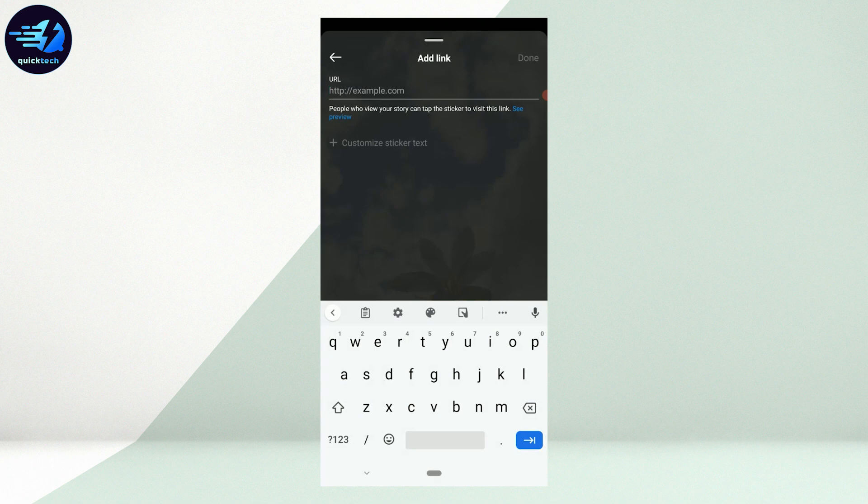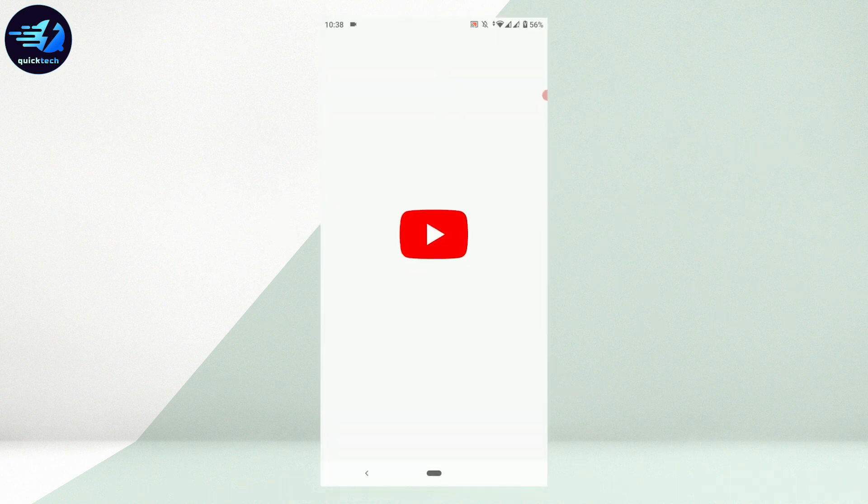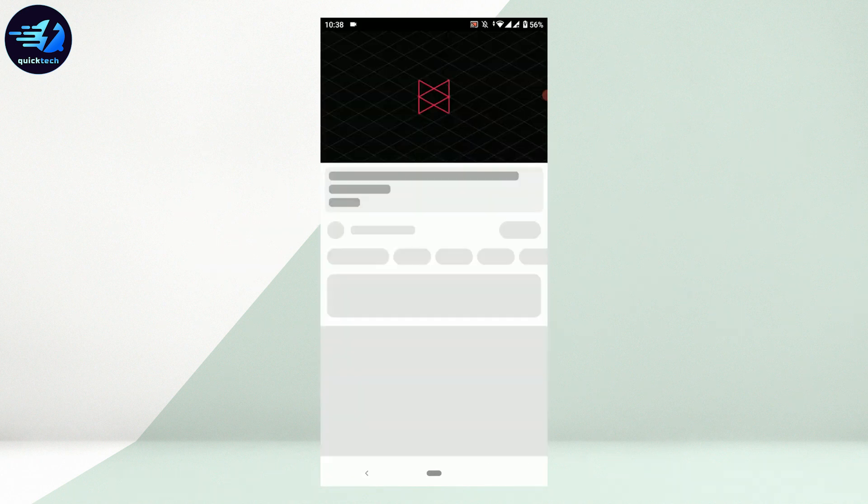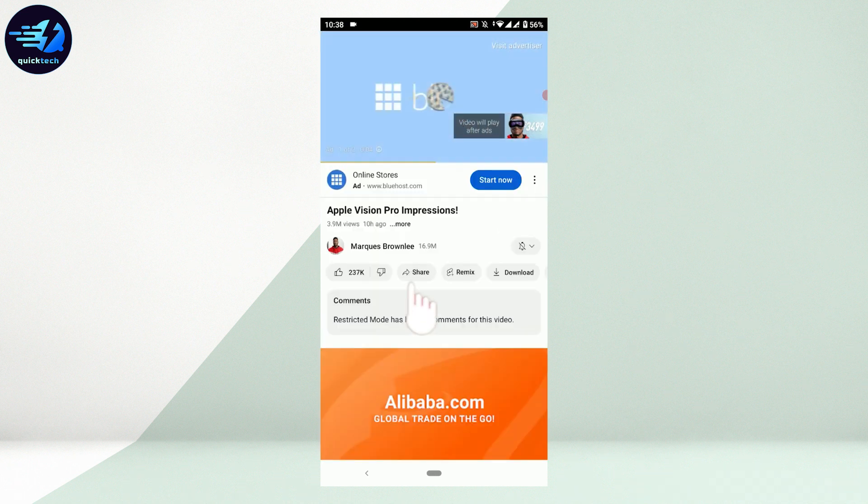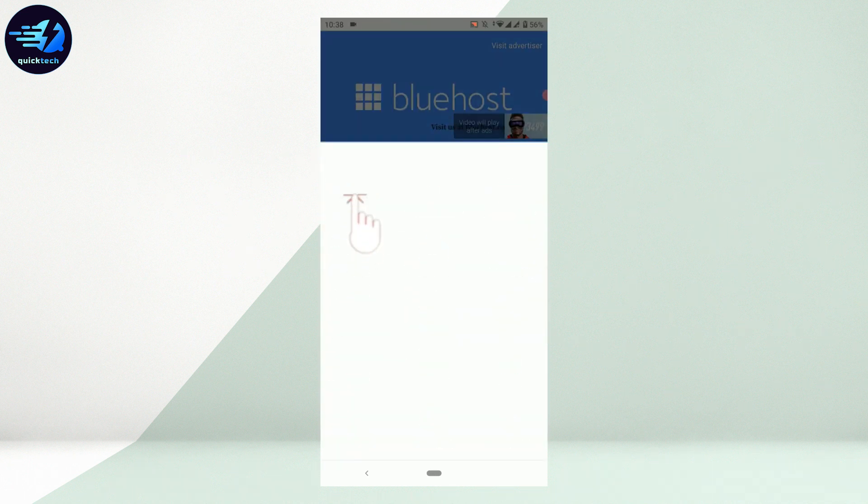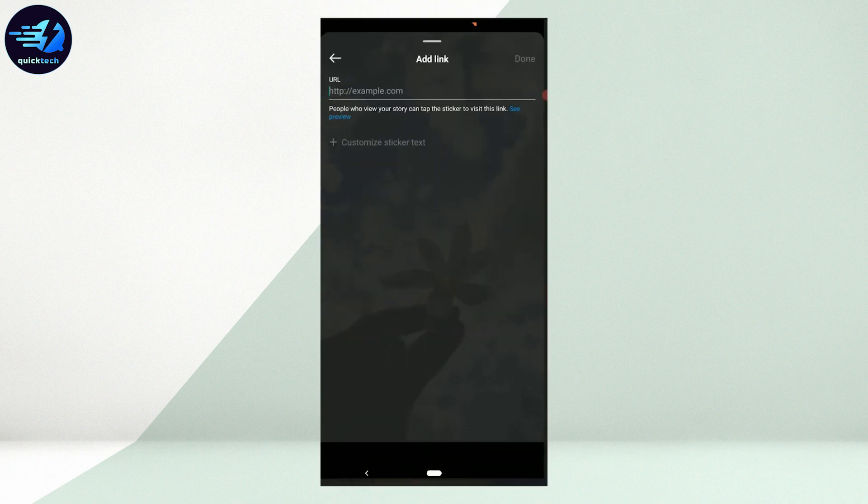Now here you need to paste the link that you want to have on your Facebook story. So I'm just going to go and find a YouTube link. Go to YouTube, find a link that you want to add. I'm just going to go with this random video. From here you tap on share and then tap on copy link. Once the link has been copied.